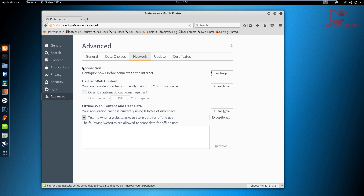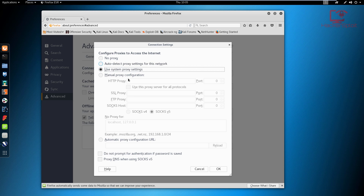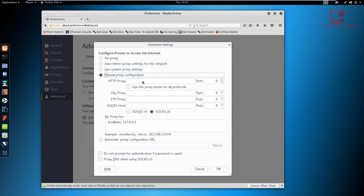You can see the first setting regarding connection, which configures how Firefox connects to the internet — hit settings. It will show you a menu for configuring proxies to access the internet. For a manual proxy configuration, click on manual proxy configuration and enter your HTTP proxy. The traffic is being filtered through port 80 — that's the only traffic we want to intercept, because otherwise we'd be intercepting traffic coming through all the other ports.